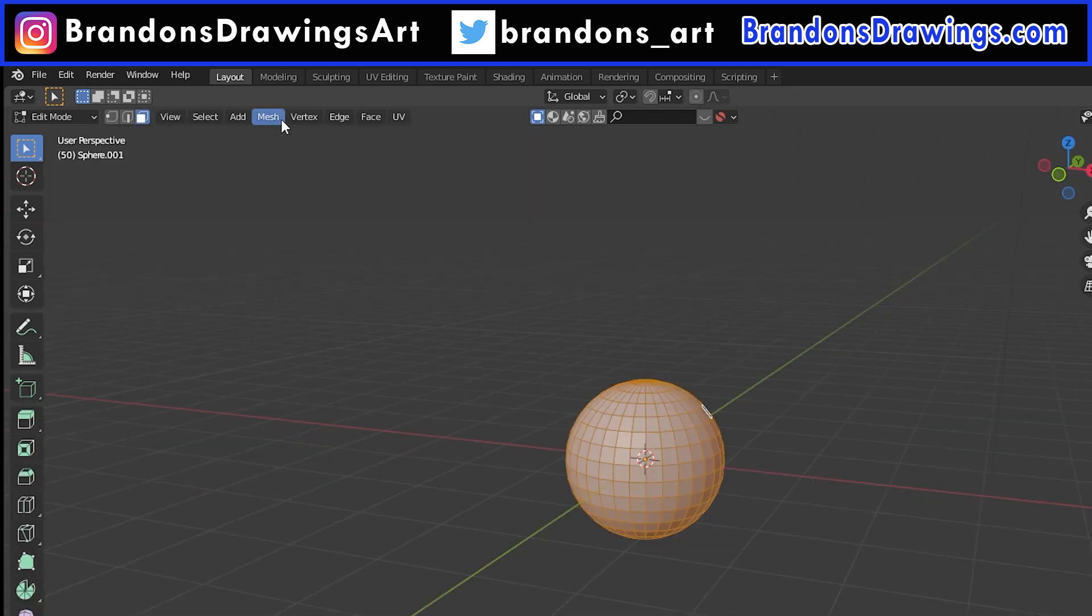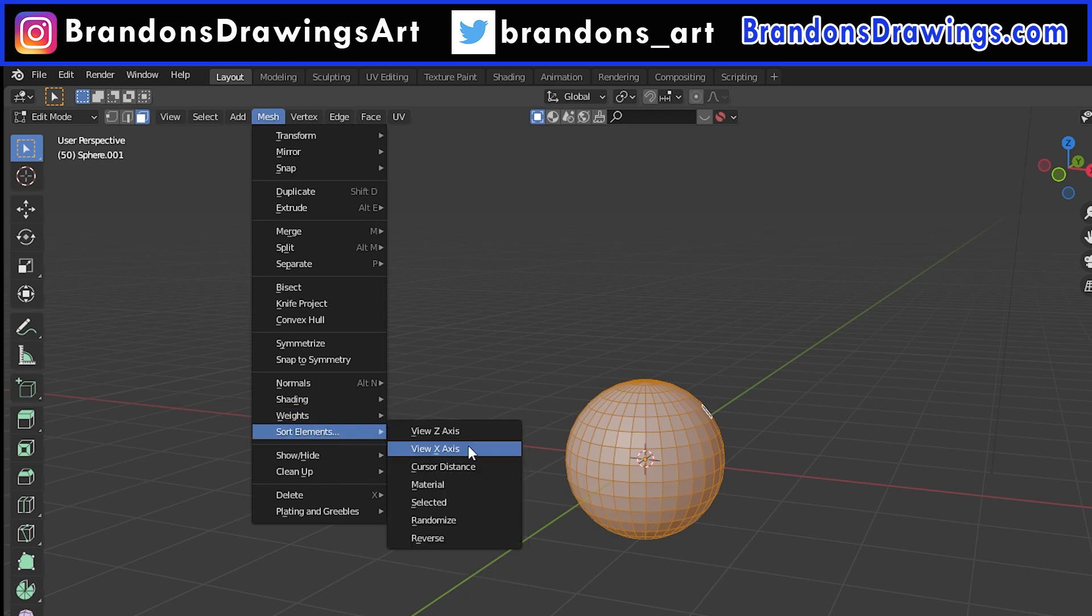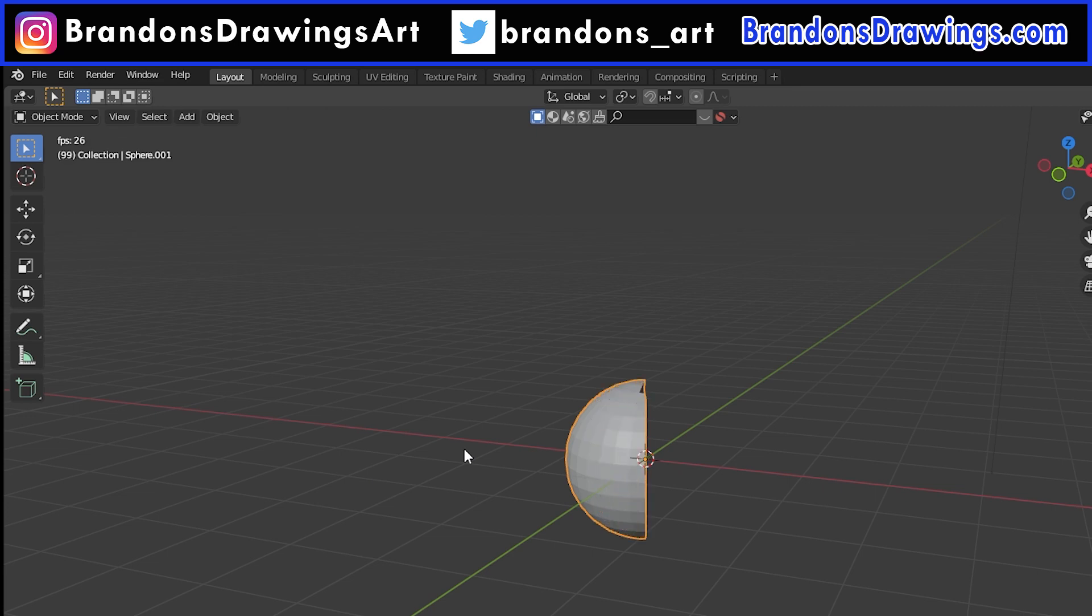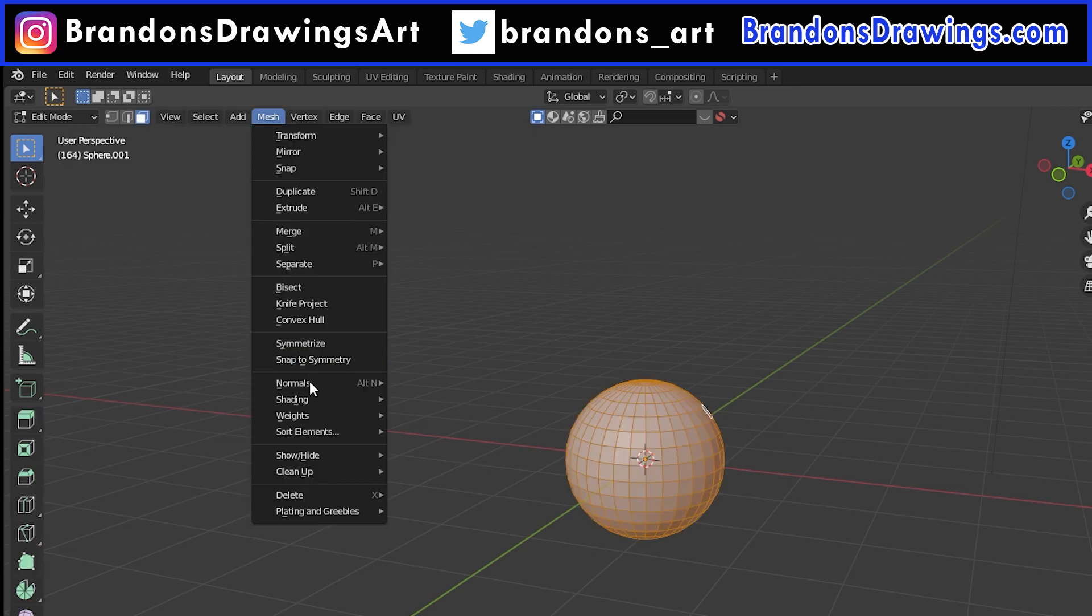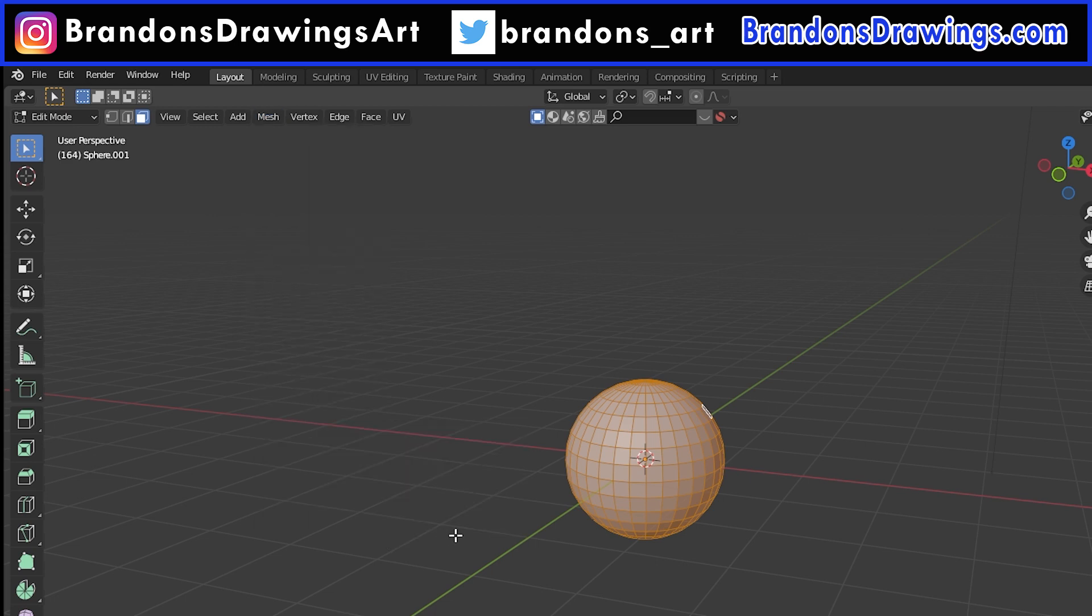The next sort option is View X-Axis. This will sort from the left to the right of your current viewport view. You could of course go right to left by choosing this and then choosing Reverse.